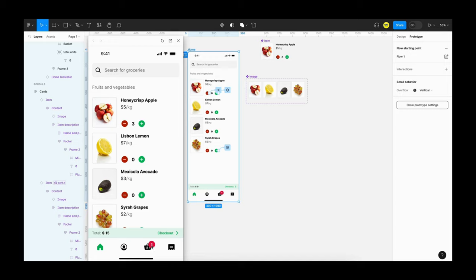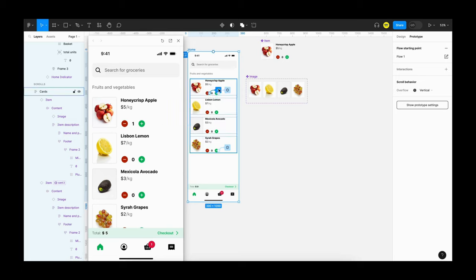The number of items is increasing correctly across all places. When we click the remove button, the number of items is getting reduced and the prices are getting reduced too — it's working! Next, we have to repeat the interaction for the remove button on all three remaining cards.